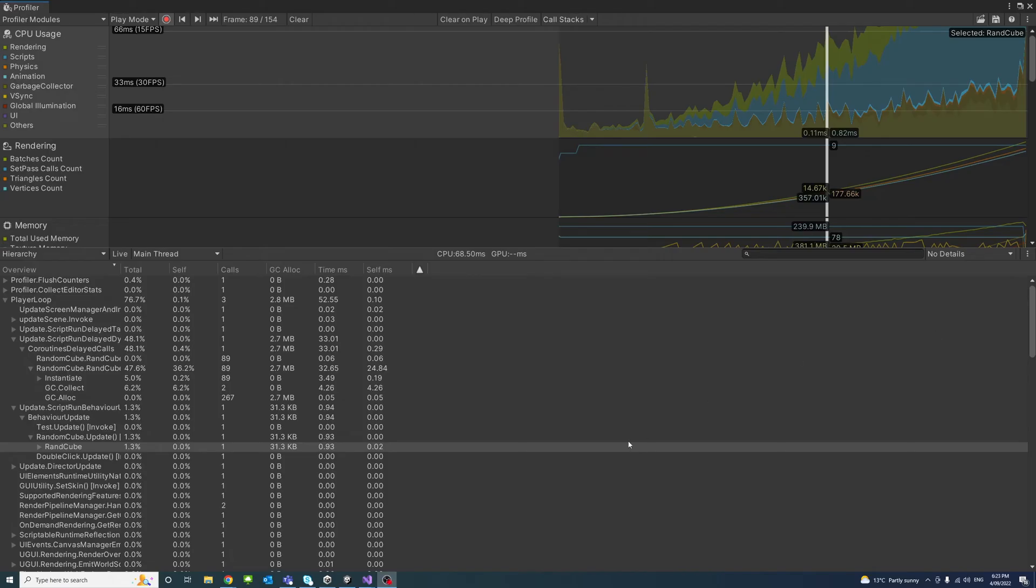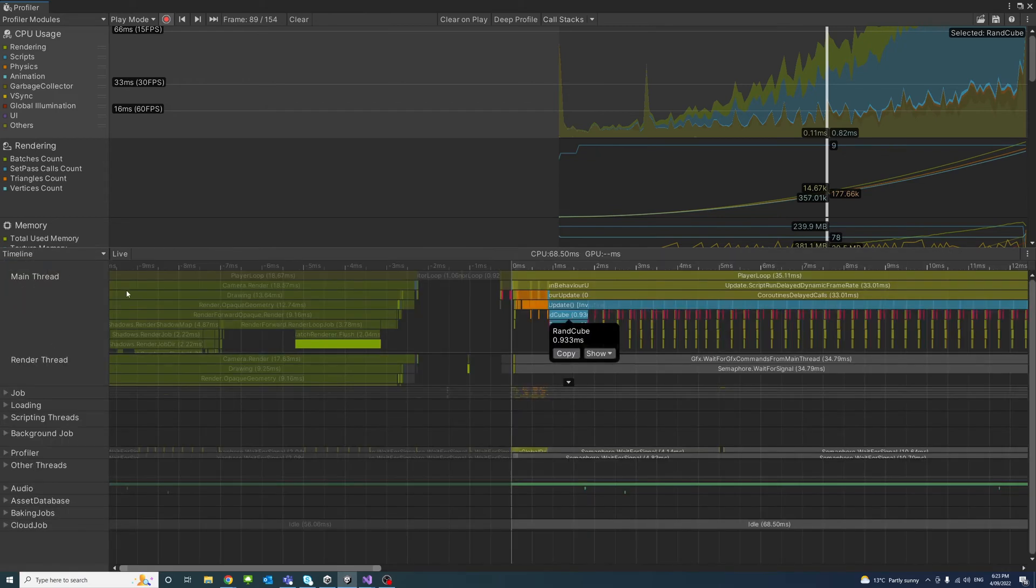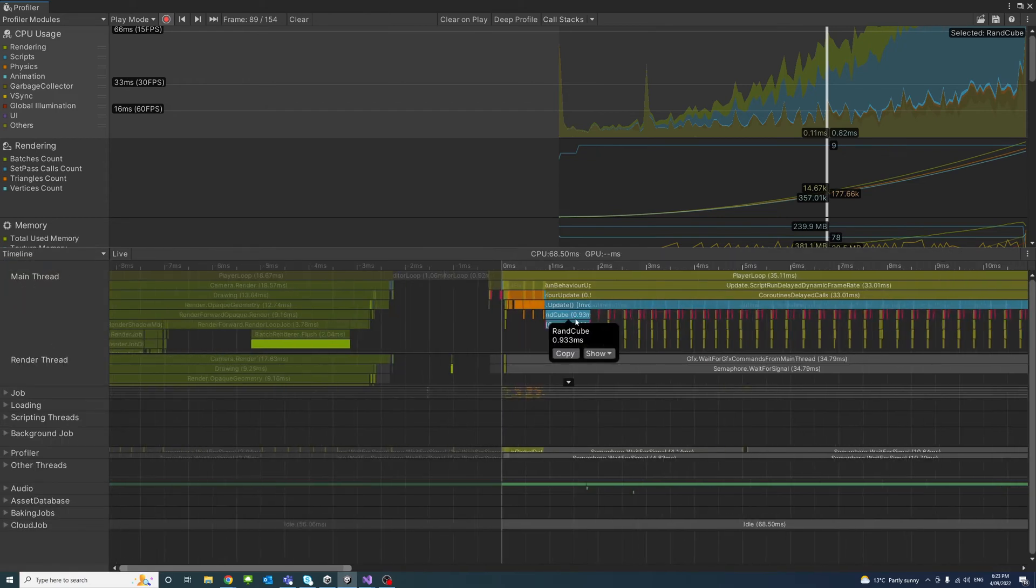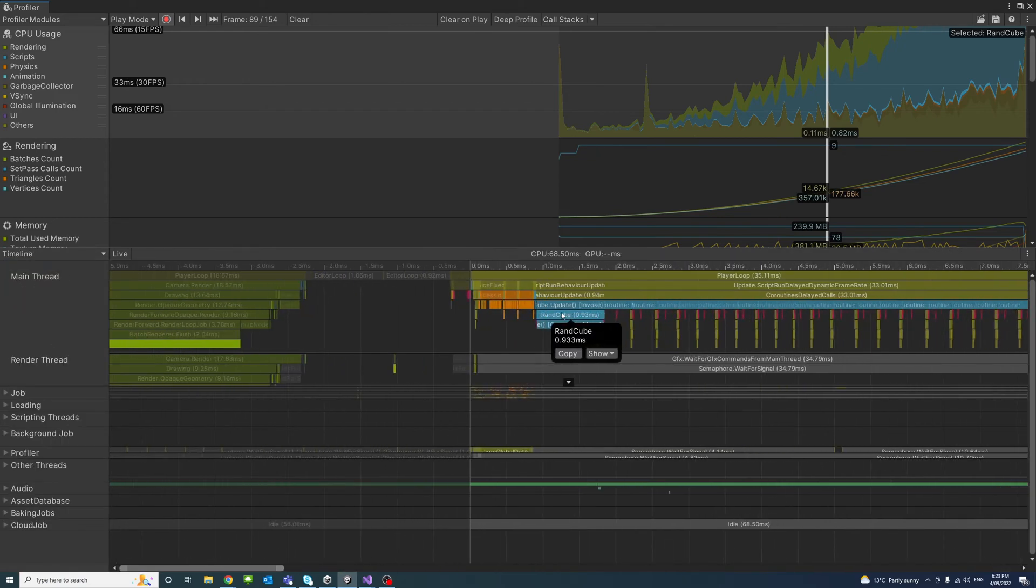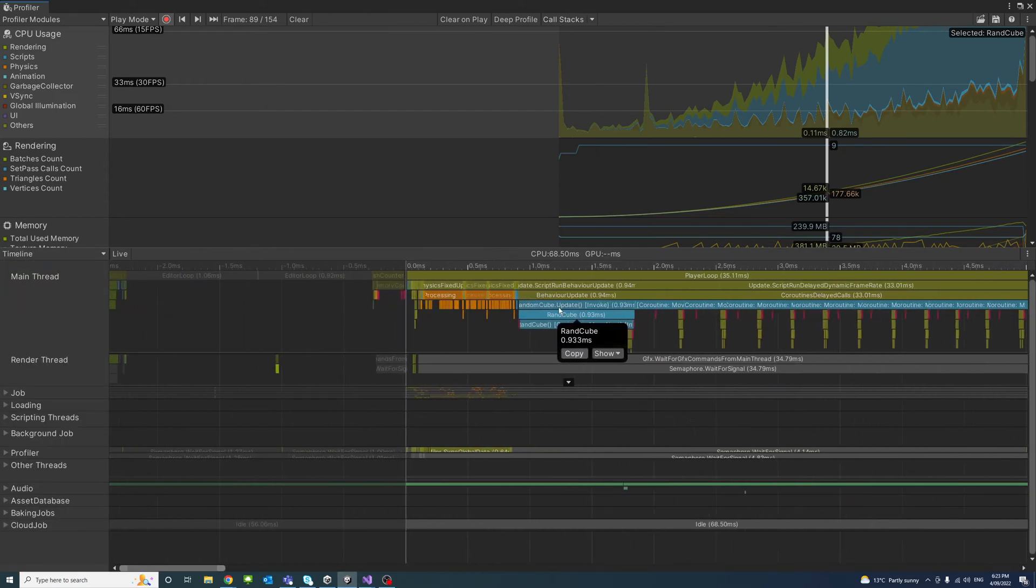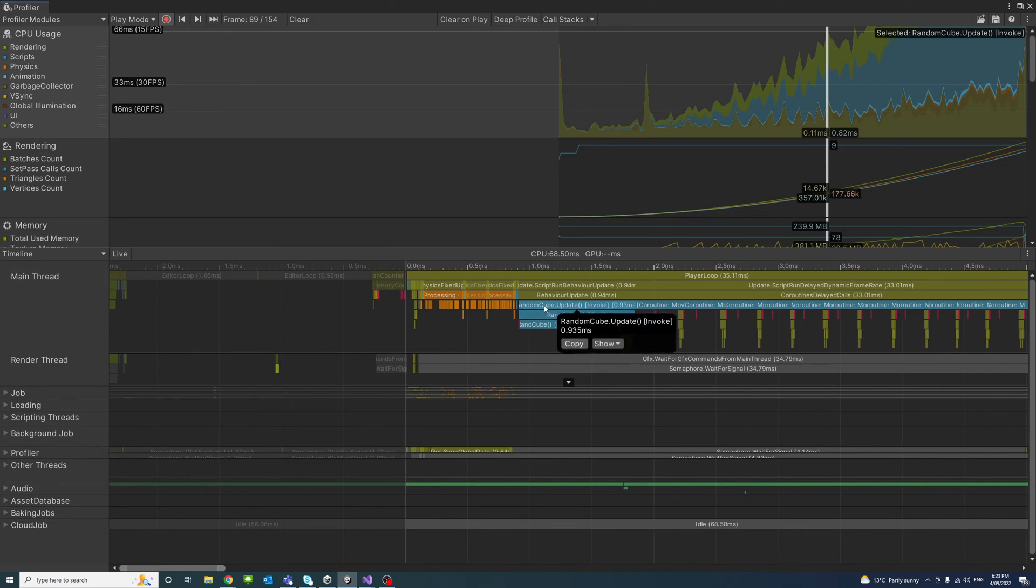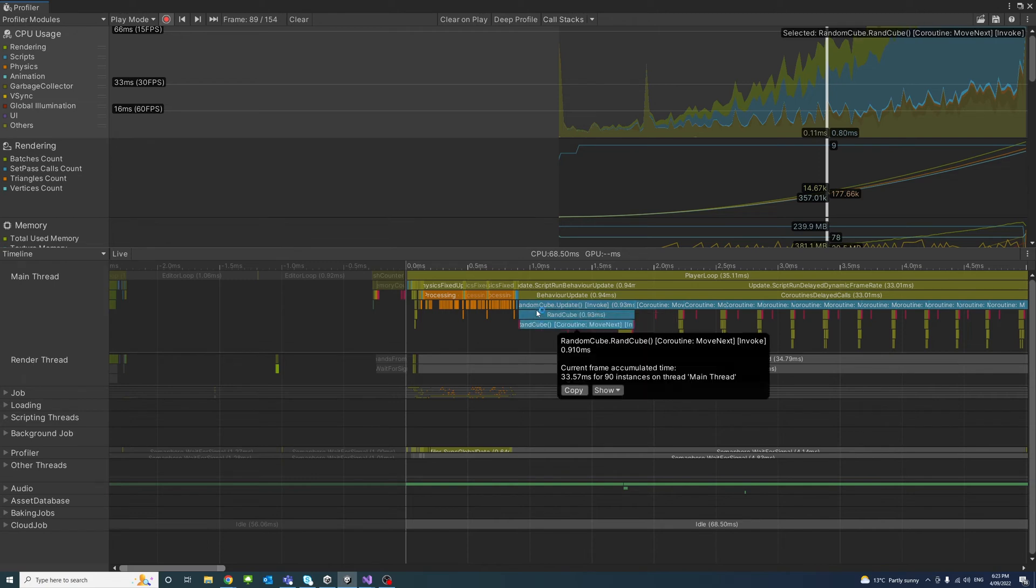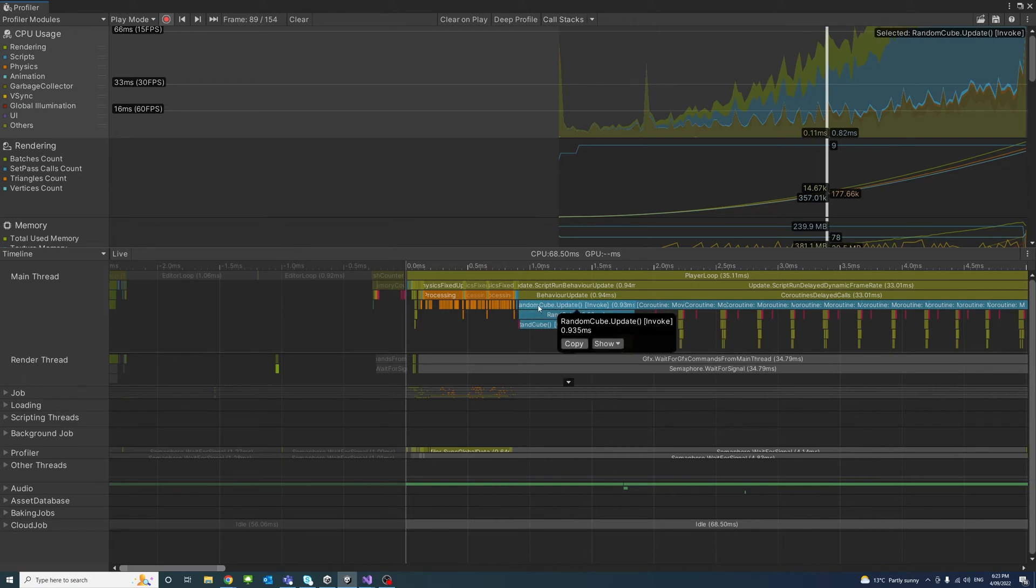So if we view again in the timeline, we could see that this part is taking relatively big time to generate the random cube function. So we could go back to the code and revise and see if that could fix the issue.